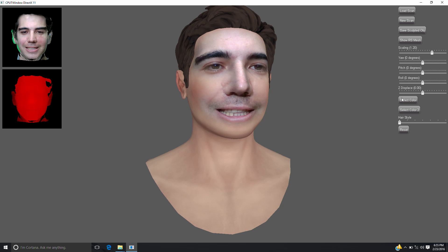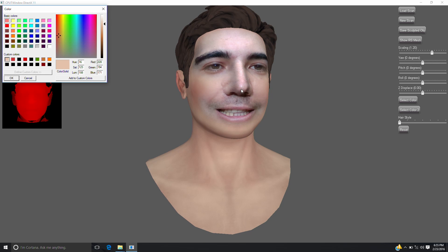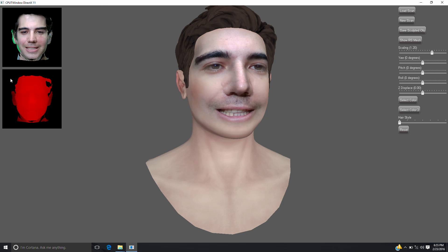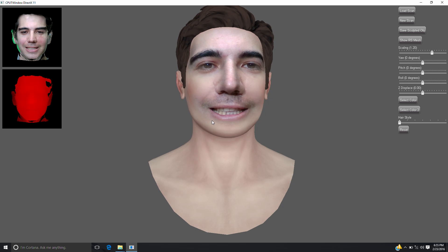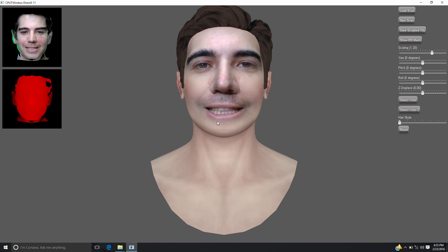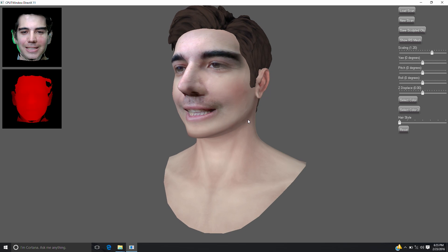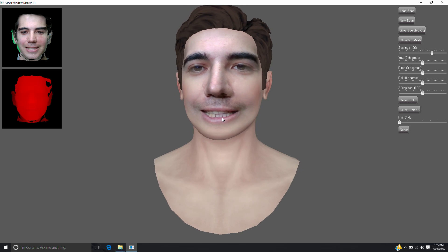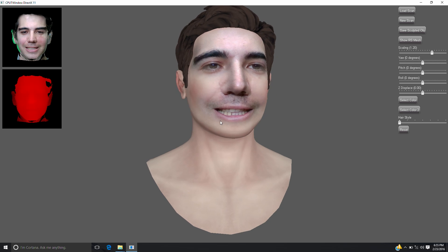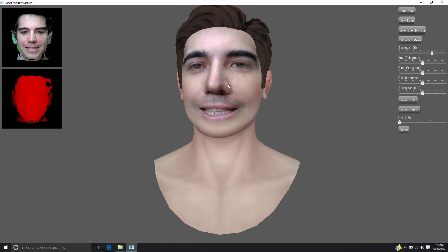The mesh will need to be rendered with a custom vertex shader and pixel shader. The vertex shader samples the generated displacement map and offsets the Z value of each vertex by whatever is in that map.